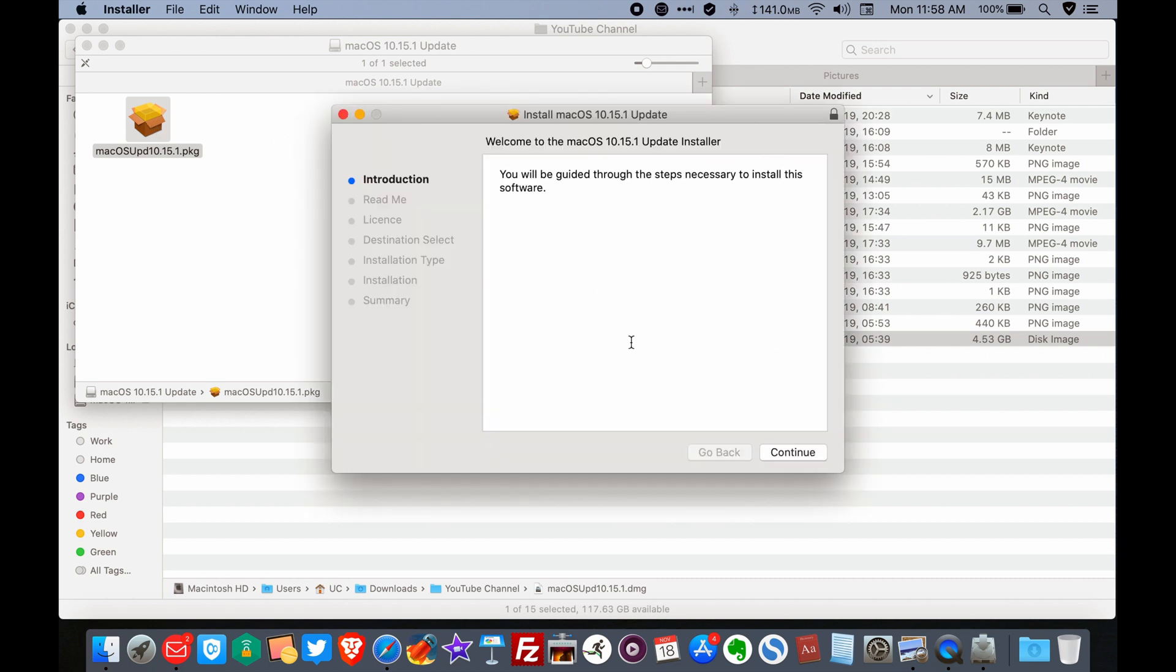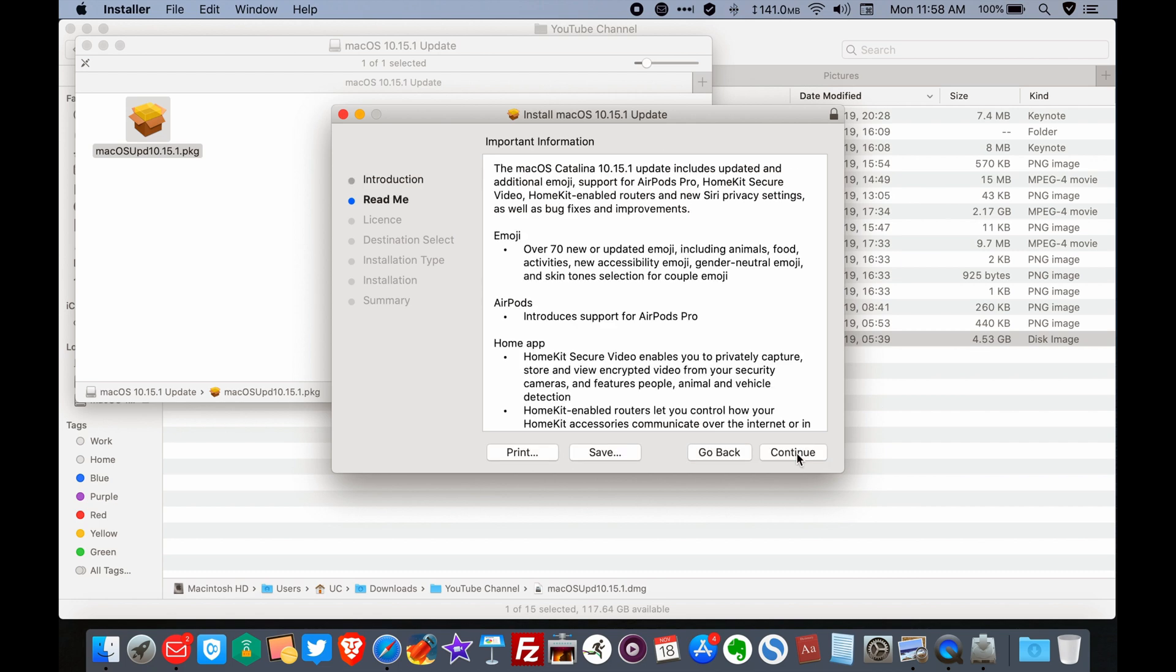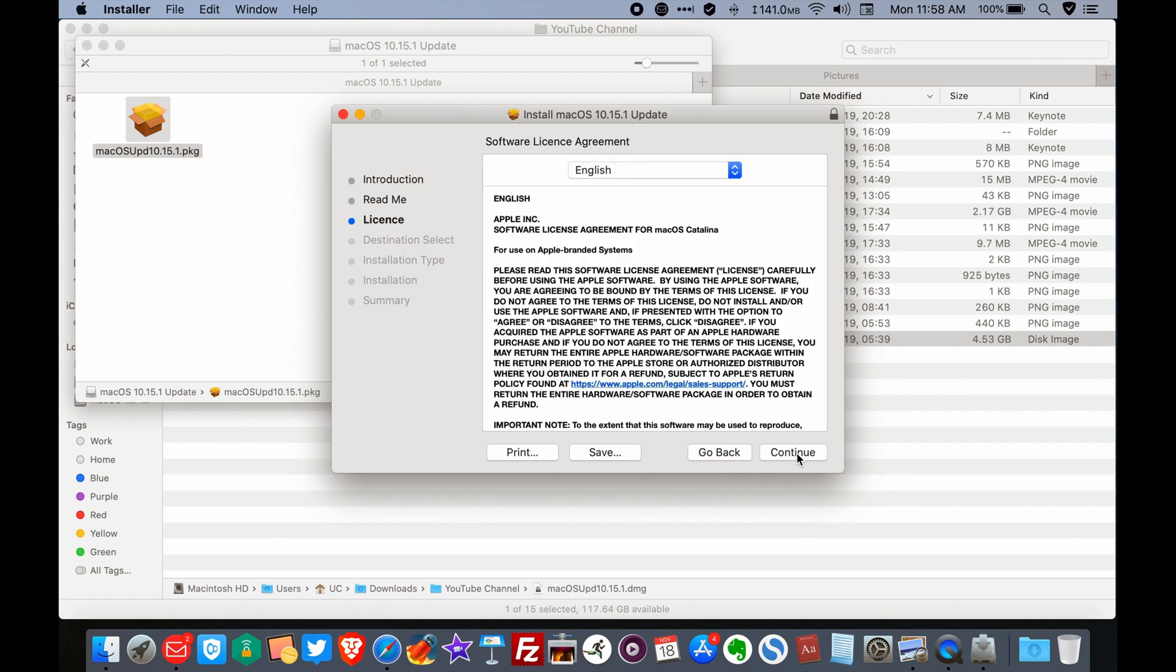And that's it. So here all you need to do is just follow the prompts, continue, choose where you need to install the program, and continue until you install it.